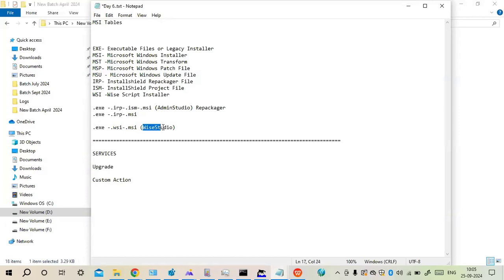After this is WiseScript Studio. Previously we used to use WiseScript Studio and it was a little different way — it was .EXE, then .WSI, then .MSI. EXE is our legacy installer. WSI is the WiseScript installer which is created via WiseScript Studio. And then it is .MSI which is the Microsoft Windows installer.